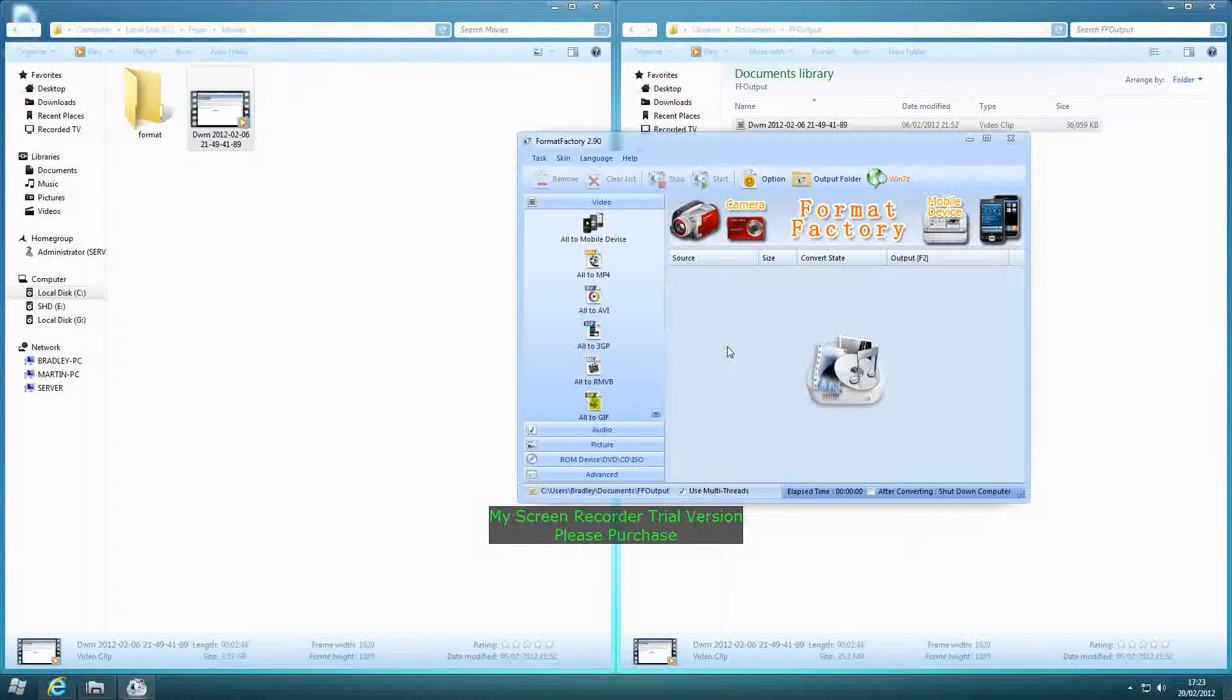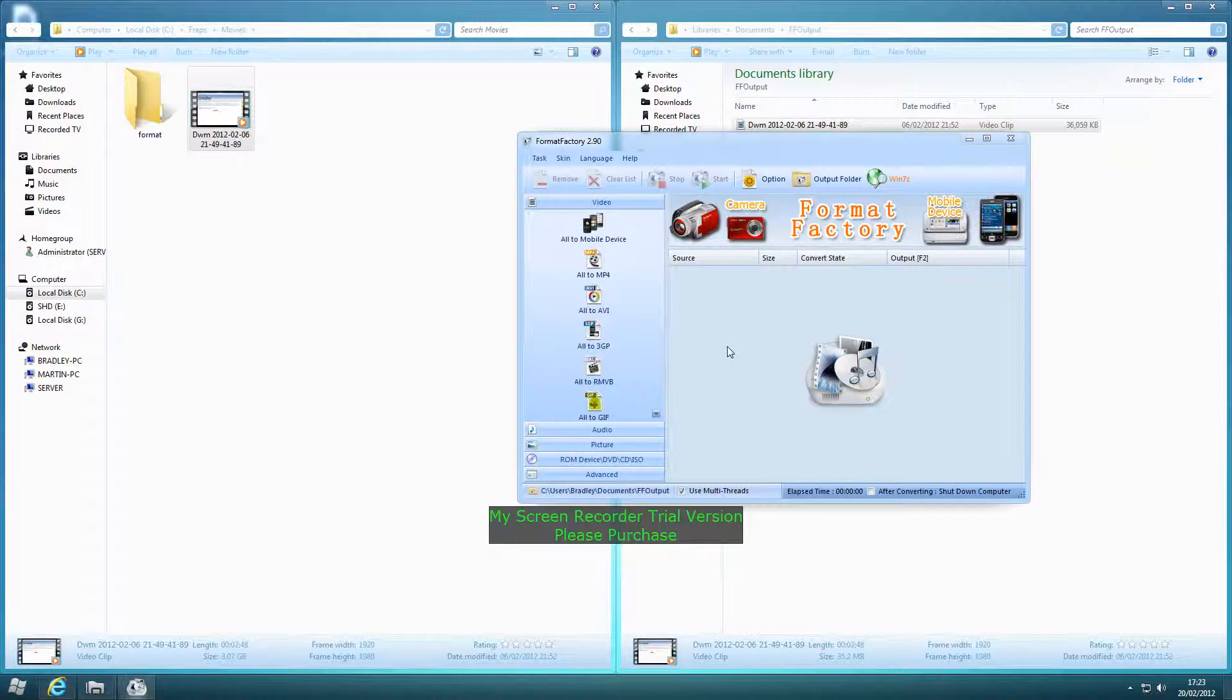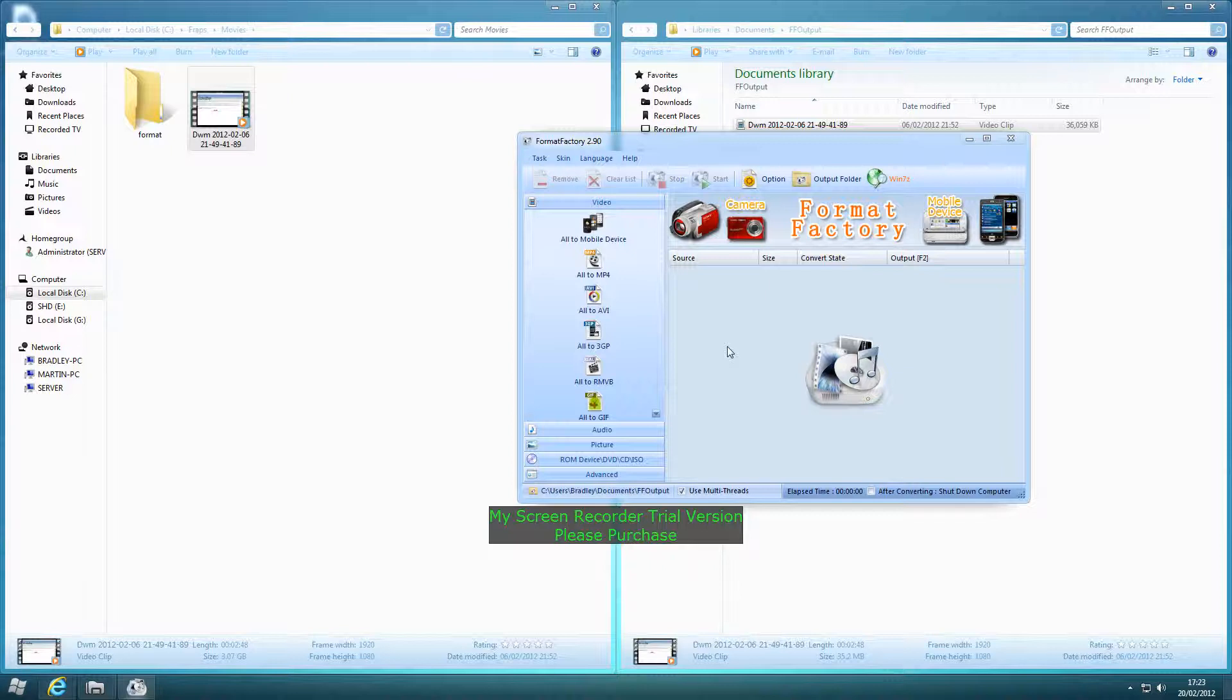Hi guys, this is Desktop Tech Pros, and in this video I'll be showing you how to reduce your FRAPS video file size.